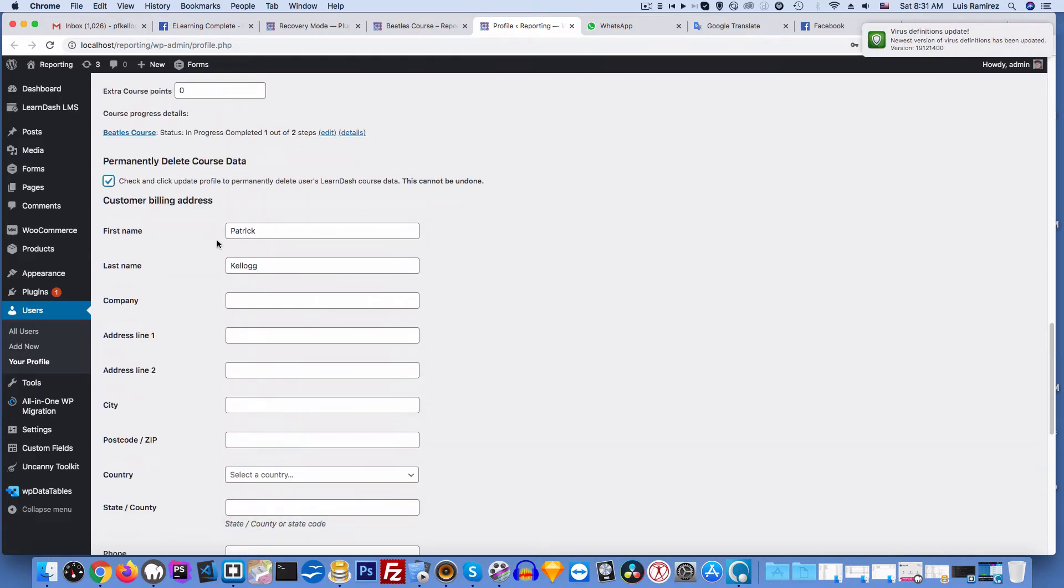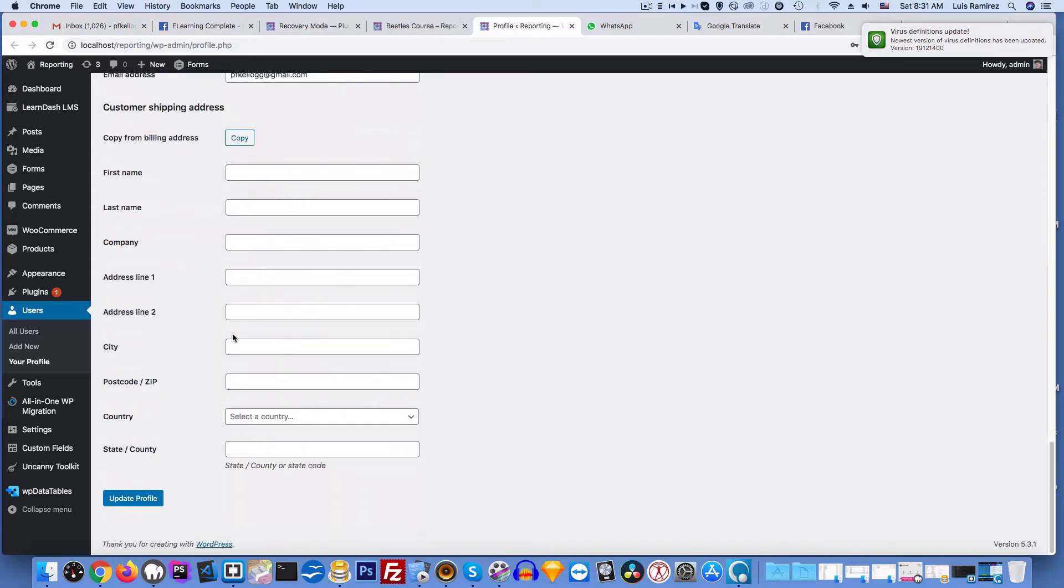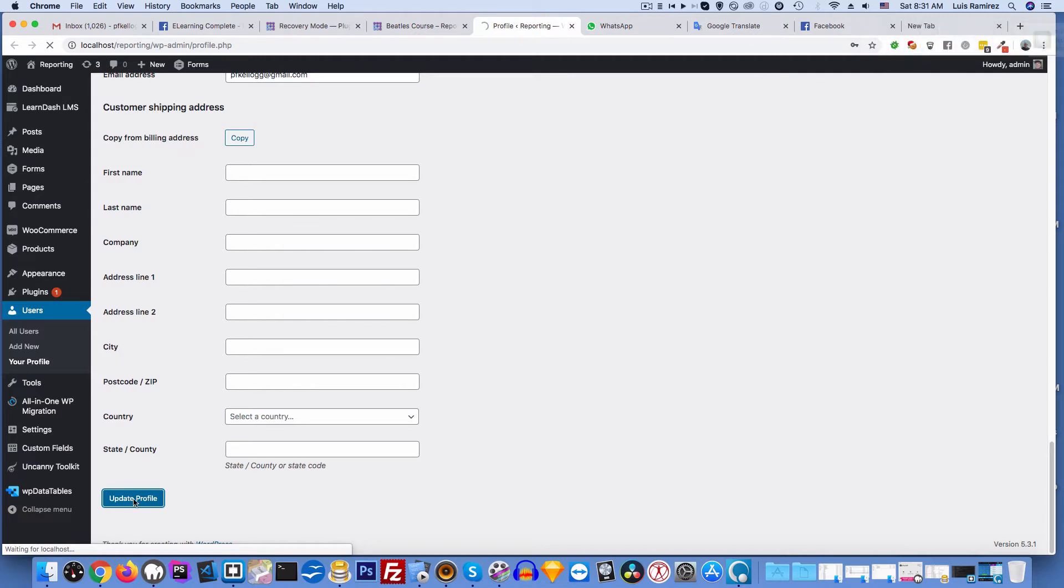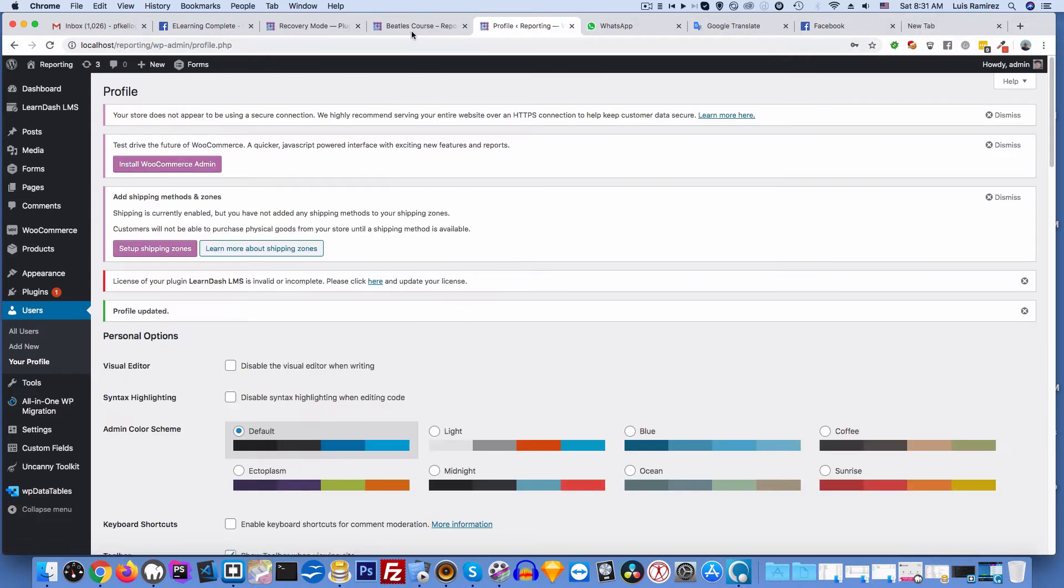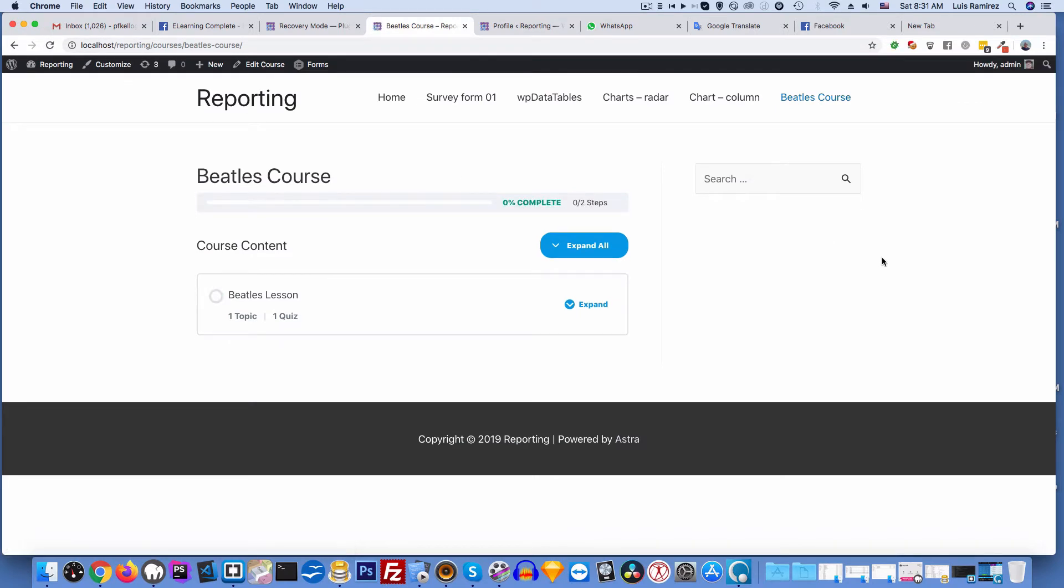Go back over to this tab and I'll refresh. Okay, this gives us a clean start.